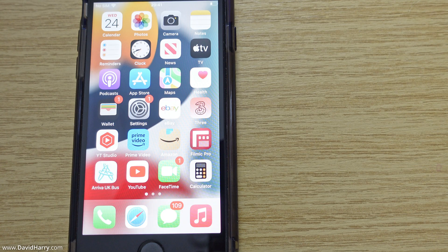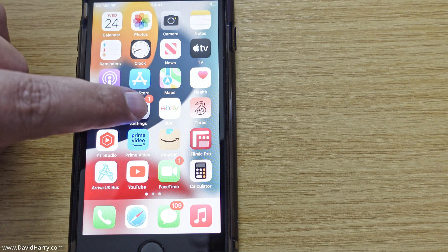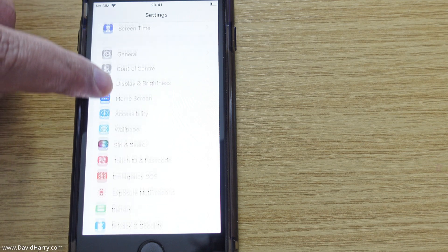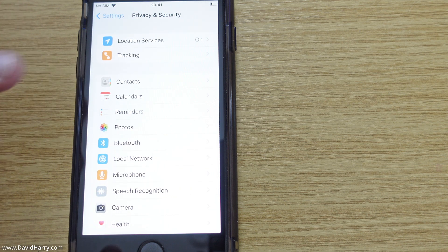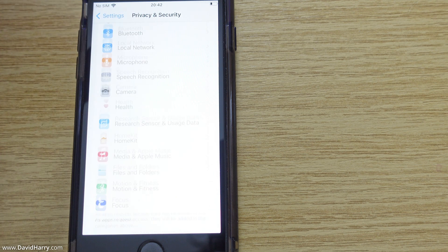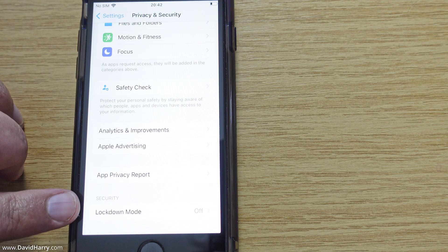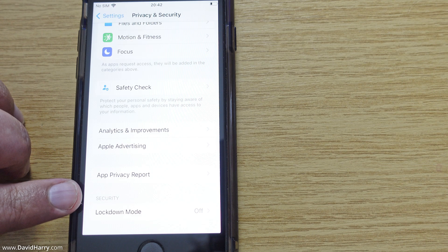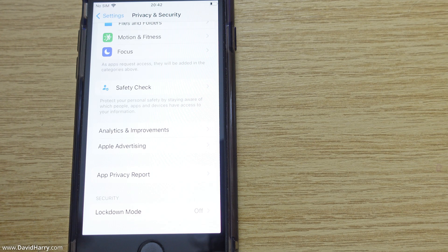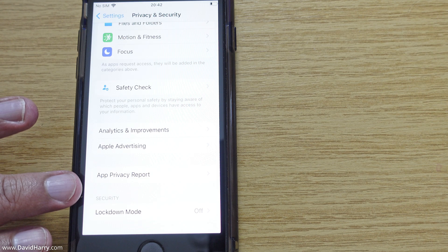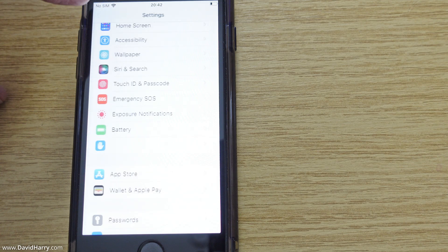First I'm going to show you that this iPhone doesn't even have developer mode on it. I'll go to Settings, scroll down to Privacy and Security, and tap in there. If the phone had the option for developer mode it should be second from the bottom of this menu. However, as we can see, there is no developer mode here, so I'm going to go through the process to get that option and switch it on.